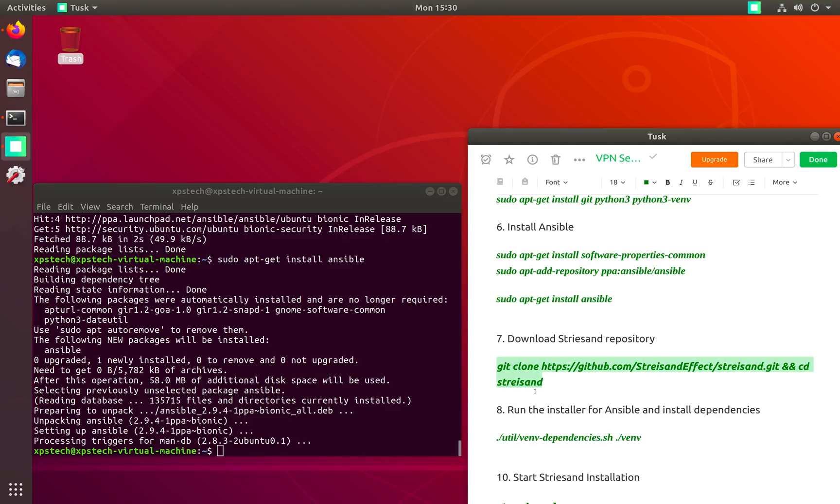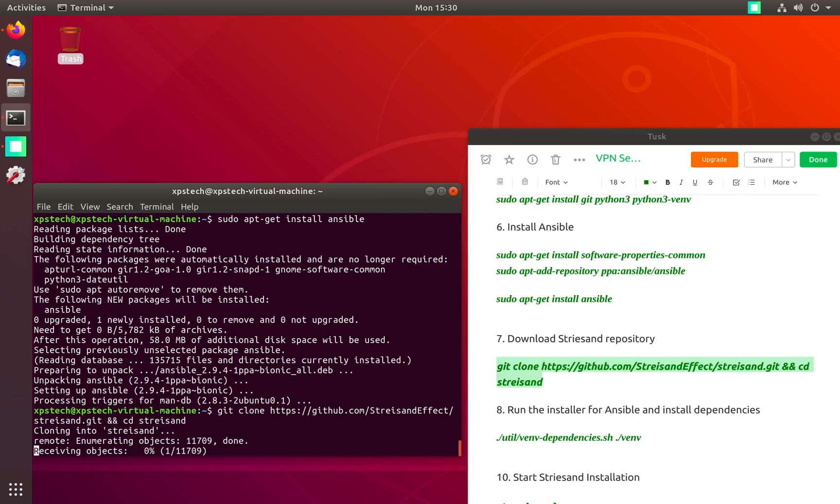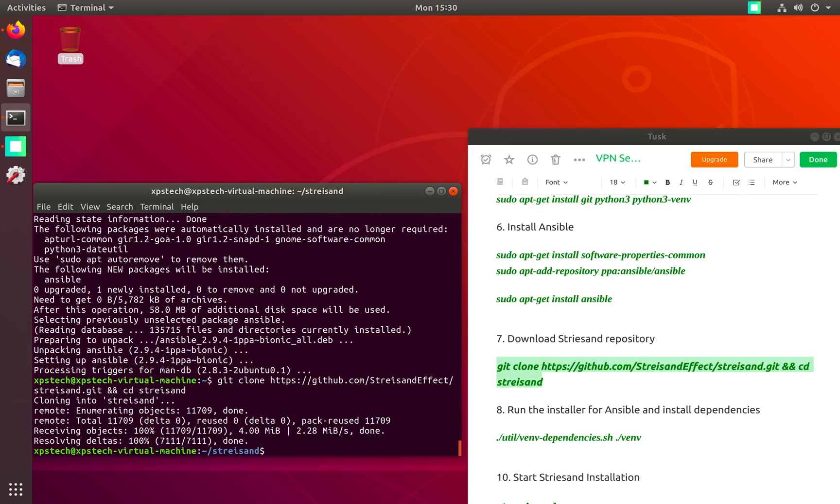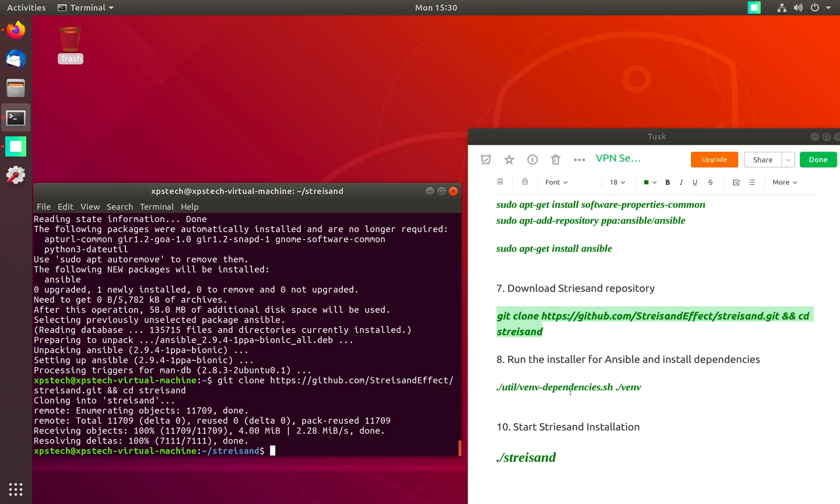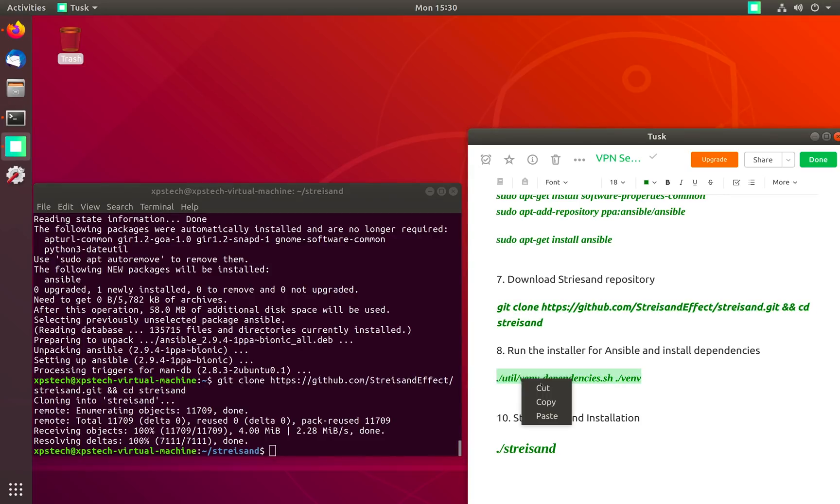Finally we are ready to download the Streisand package from GitHub. To download we use the git command and press enter. Now the package is downloaded from GitHub and we are currently under the Streisand directory.